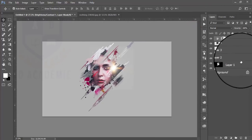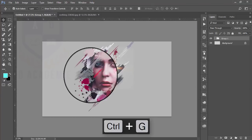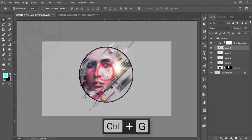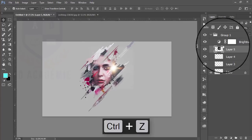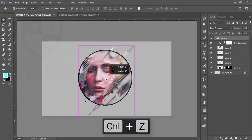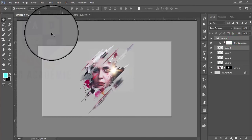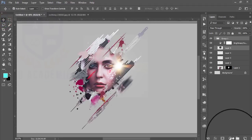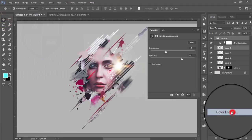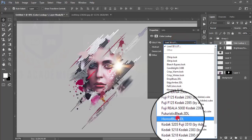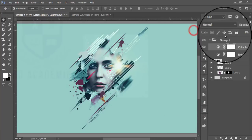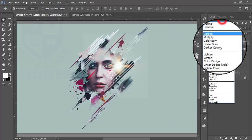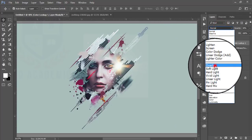Hit OK and group all the layers together. You can move the group to the middle of the canvas area. Then go to Color Lookup, use the Horror Blue color lookup, reduce the opacity of the Color Lookup layer, and set it to Overlay blending mode.